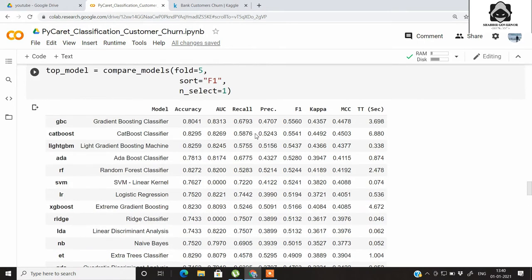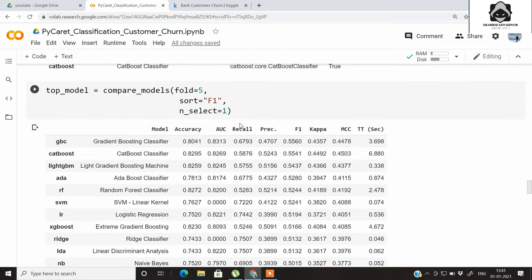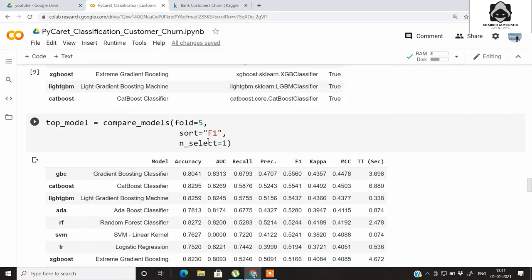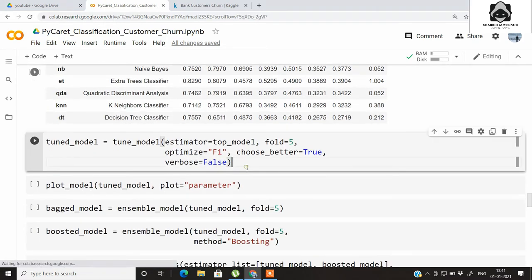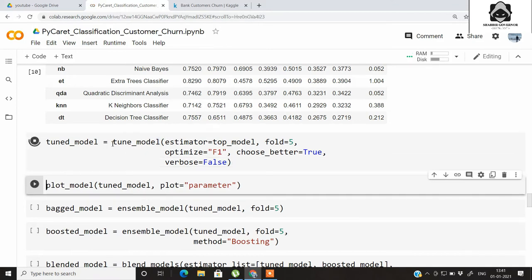This GBC classifier is the best performer based on F1 score. If you want any other metric like accuracy, AUC, recall, precision, kappa, or MCC, you can just specify it in the compare_models call. Now we will be tuning the top model using the tune_model function.